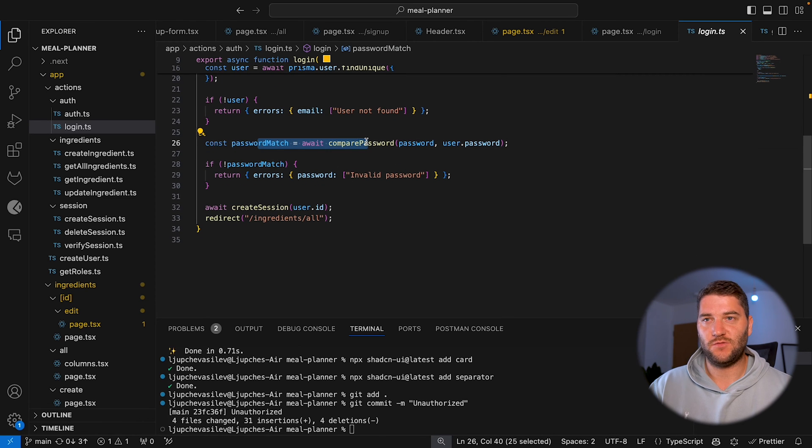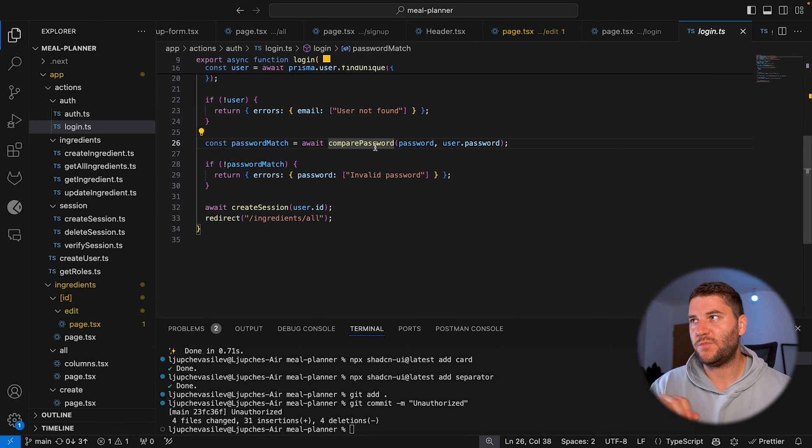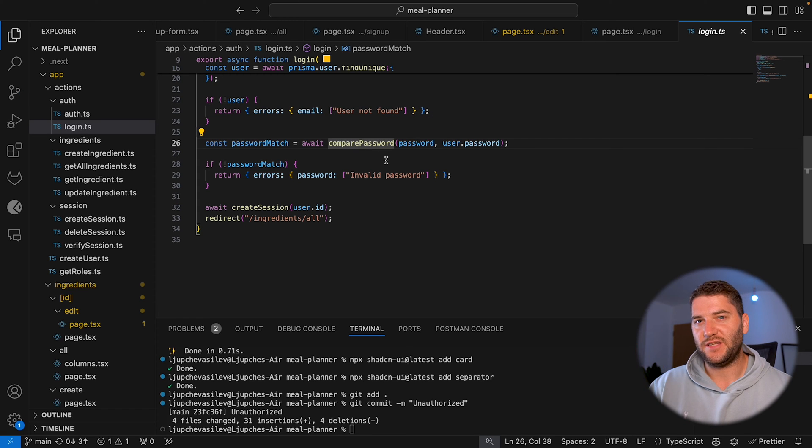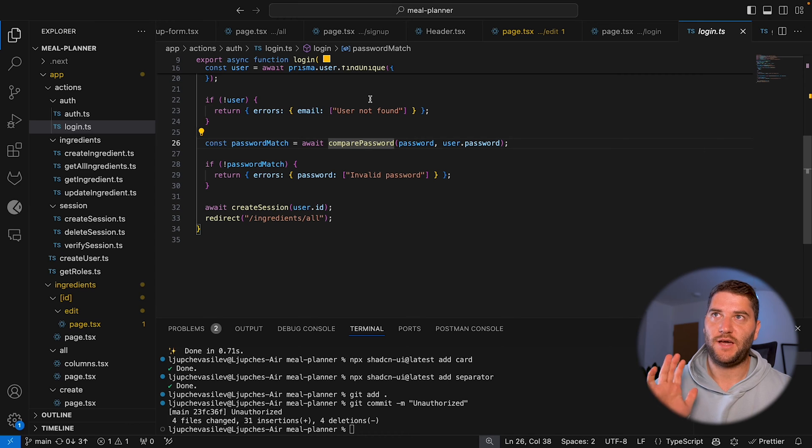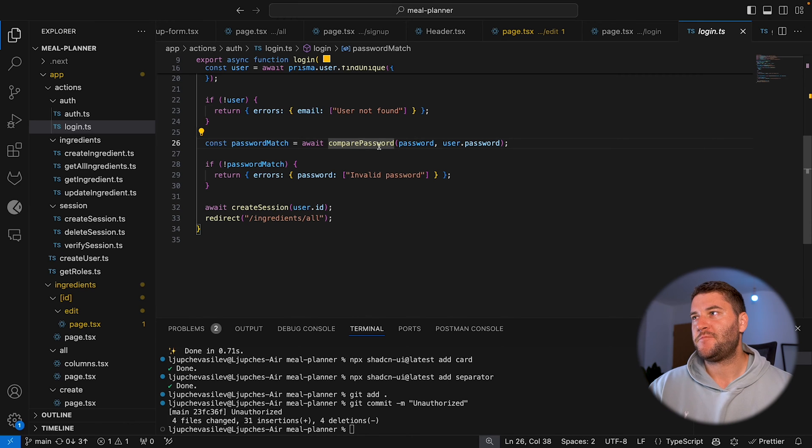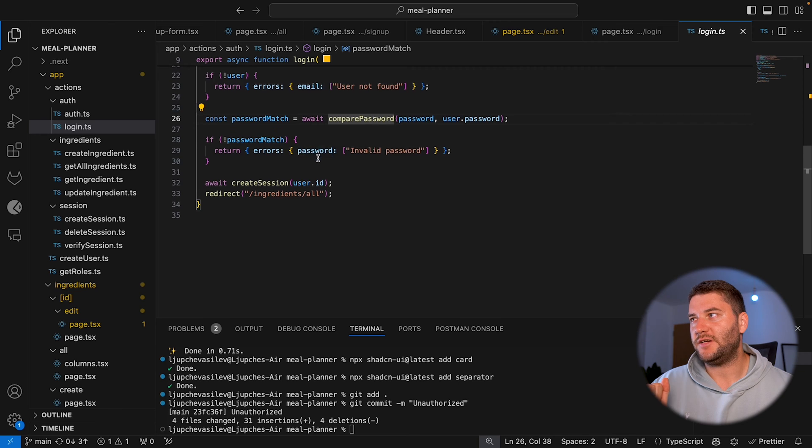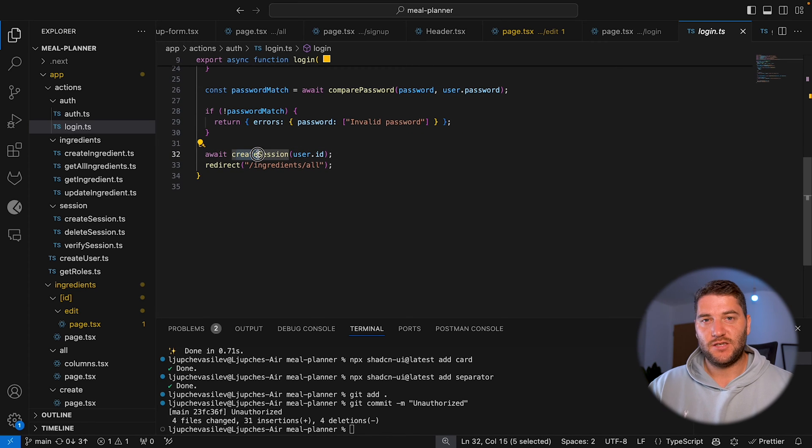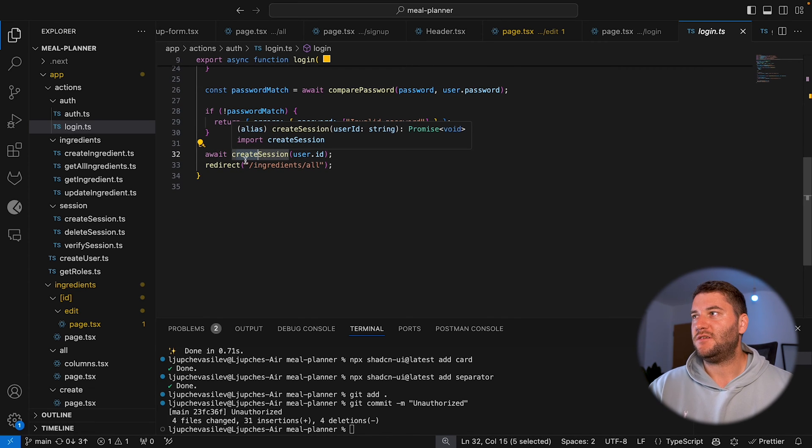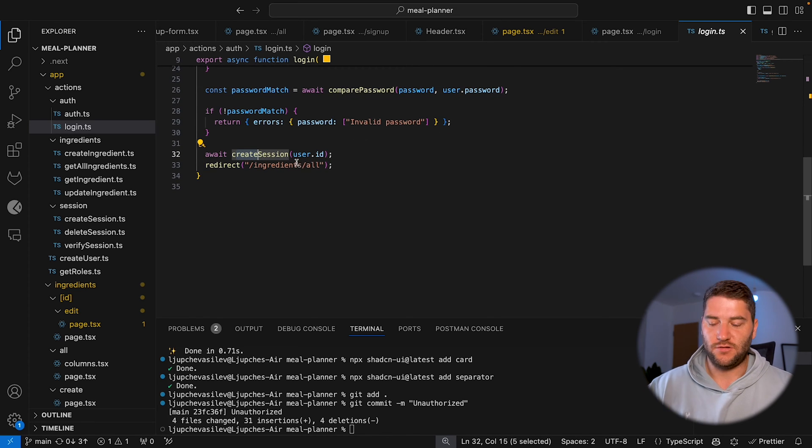Tries to get the password and the passwords are hashed in database. So compare password will compare the hash from the input password with the hash in the database. And if it doesn't match, it's going to show another error. And then it's going to create a session for the user and redirect the user to ingredients.